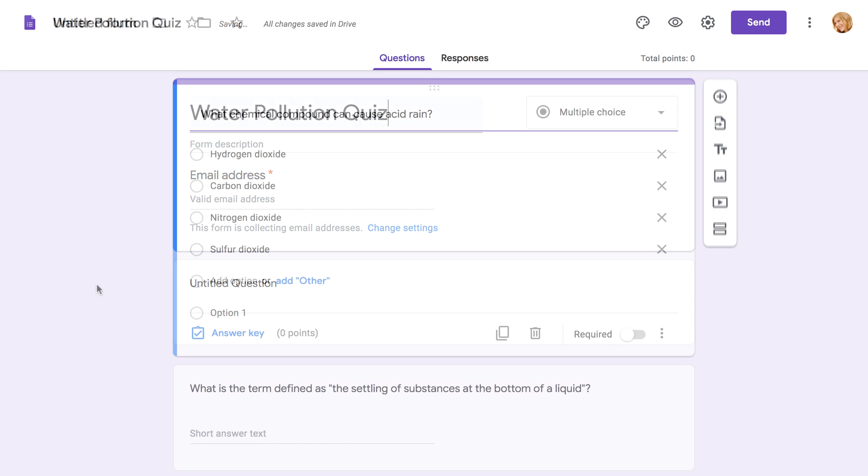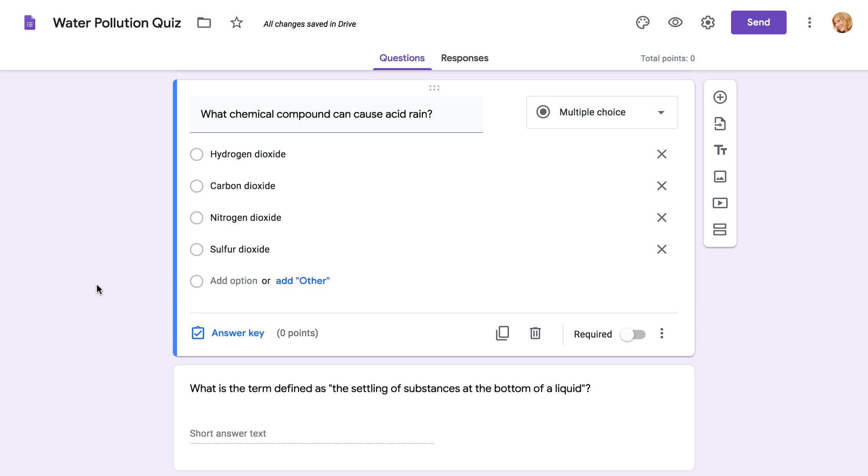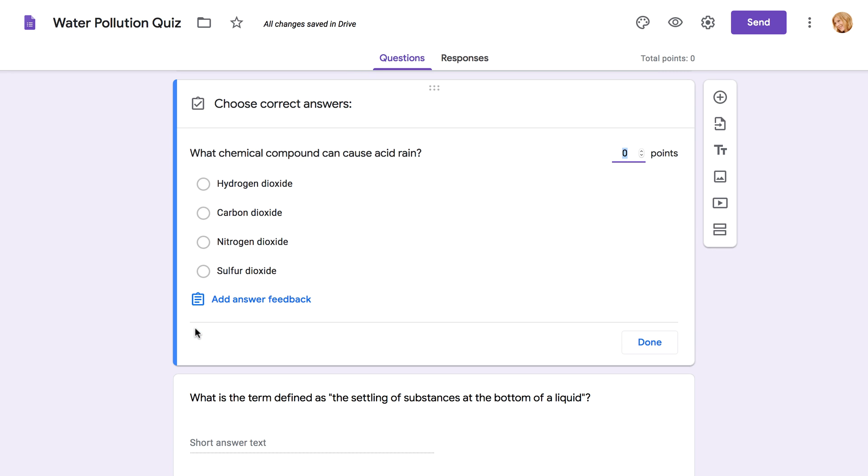Now, for each question in your quiz, you'll need to define the correct answer. To do this, click Answer Key in the bottom left corner. From here, the options will be different depending on the question type you're working with. Let's look at the answer key process for some of the most common question types.